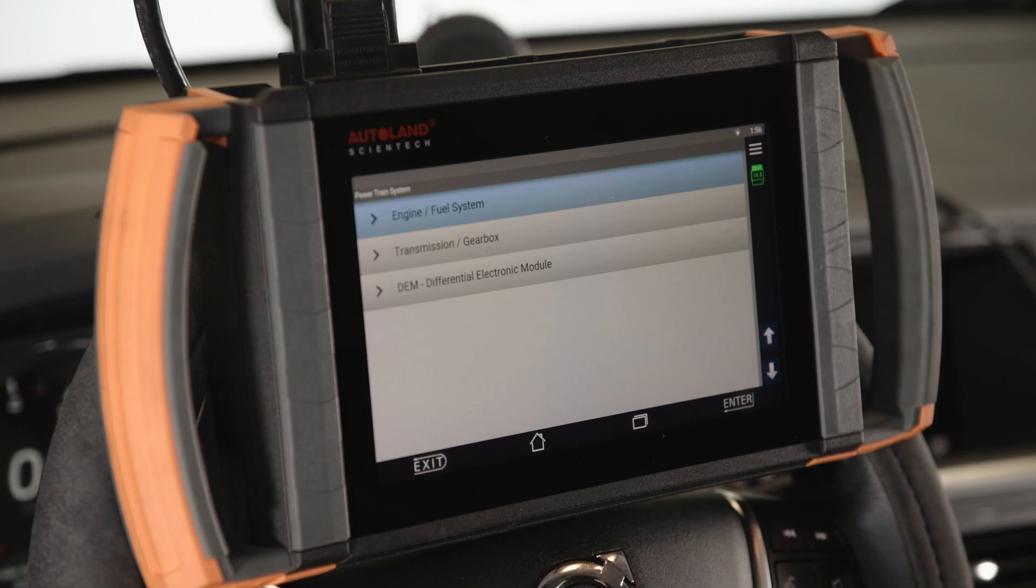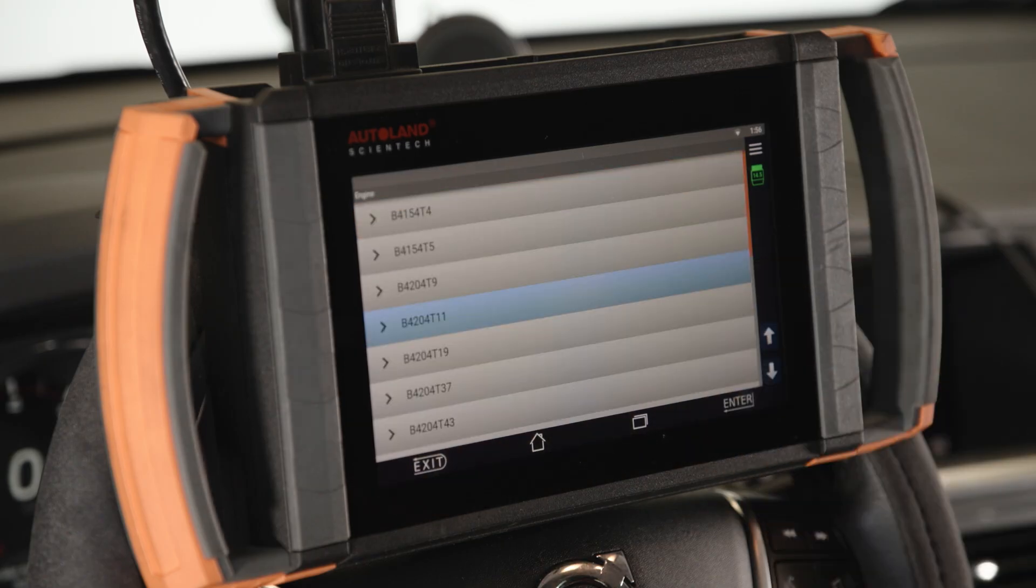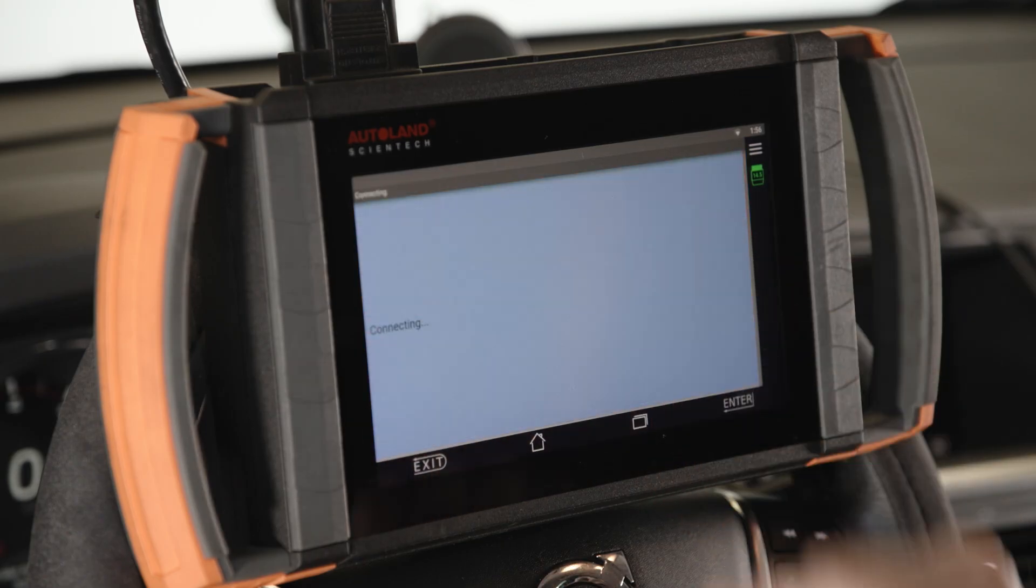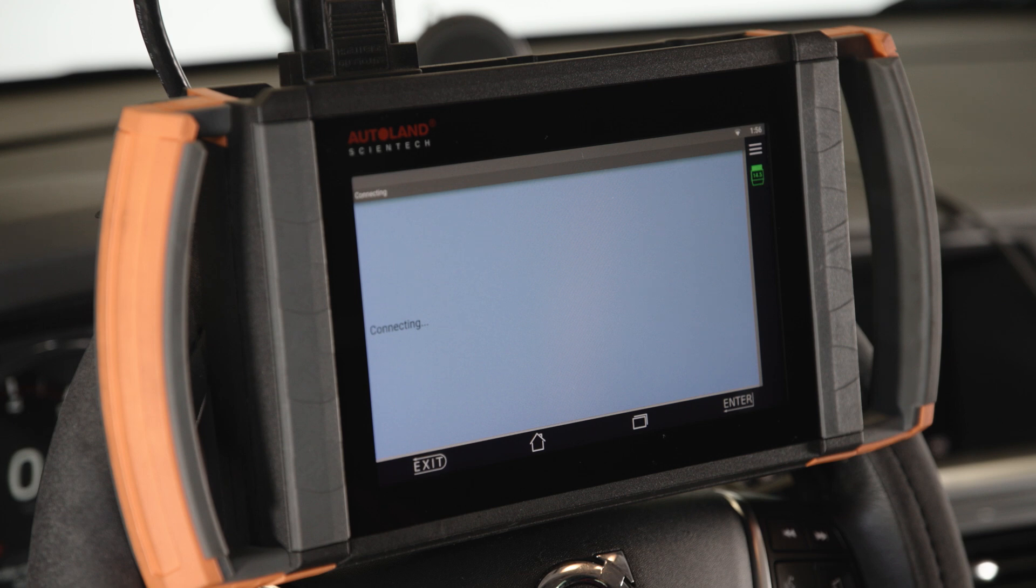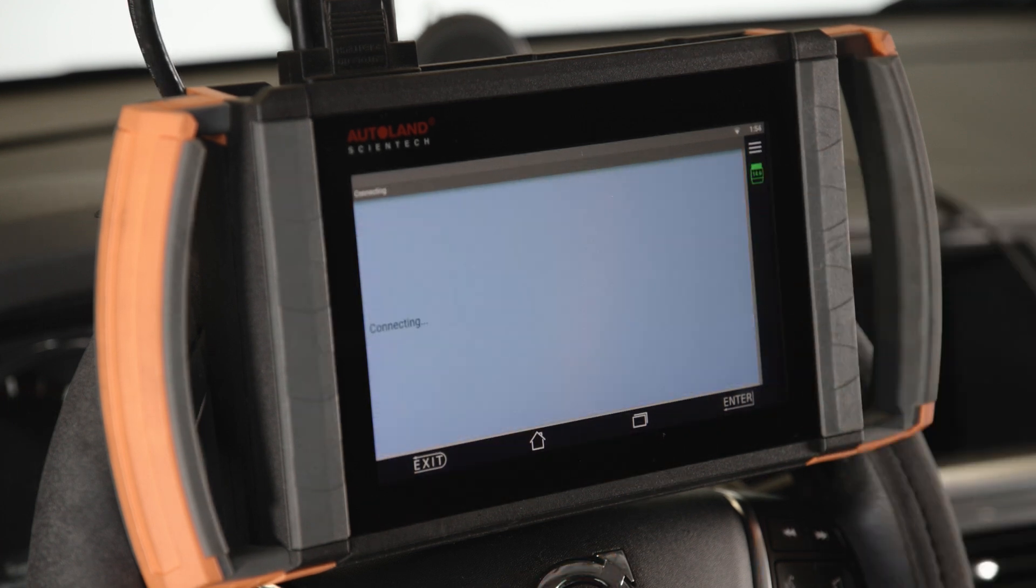Next, an attempt at communication leaves us with only some systems communicating. No powertrain components communicate, but body systems do, like the driver information module.